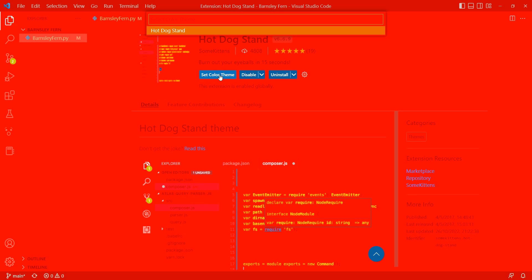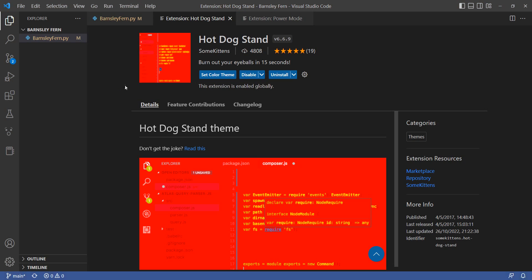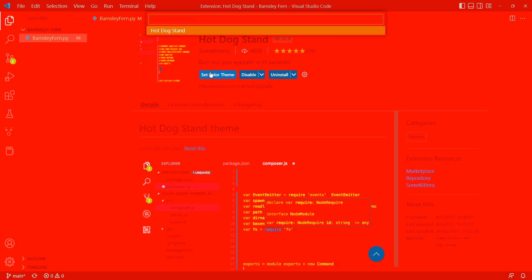And let's see. Okay, there it is. So basically that is what it does. It's not too much, but I guarantee you that if you code with this theme on, you are going to be blind in no more than 20 minutes.